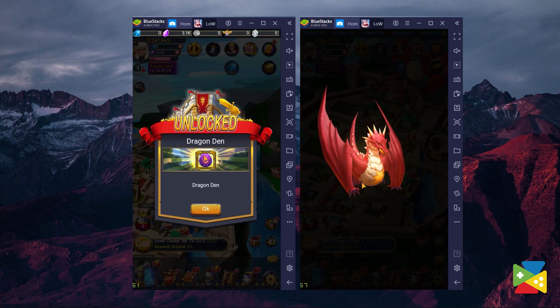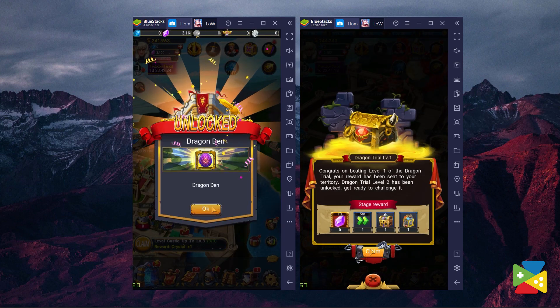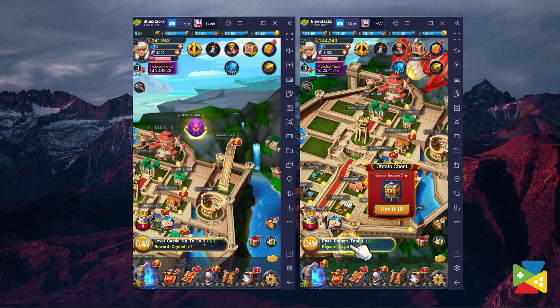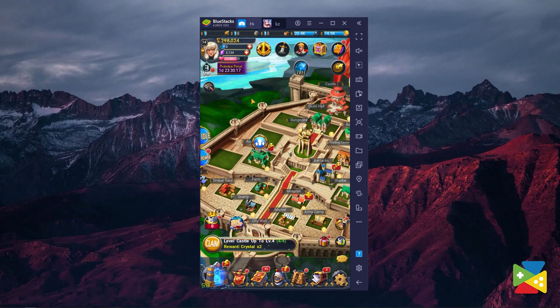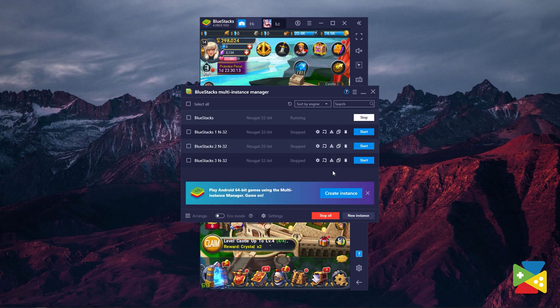the BlueStacks Multi-Instance function allows you to open multiple devices in the form of instances, which allows you to open a game or an app. To use this feature, just click on this icon here on the right and then you can create as many instances as you wish.